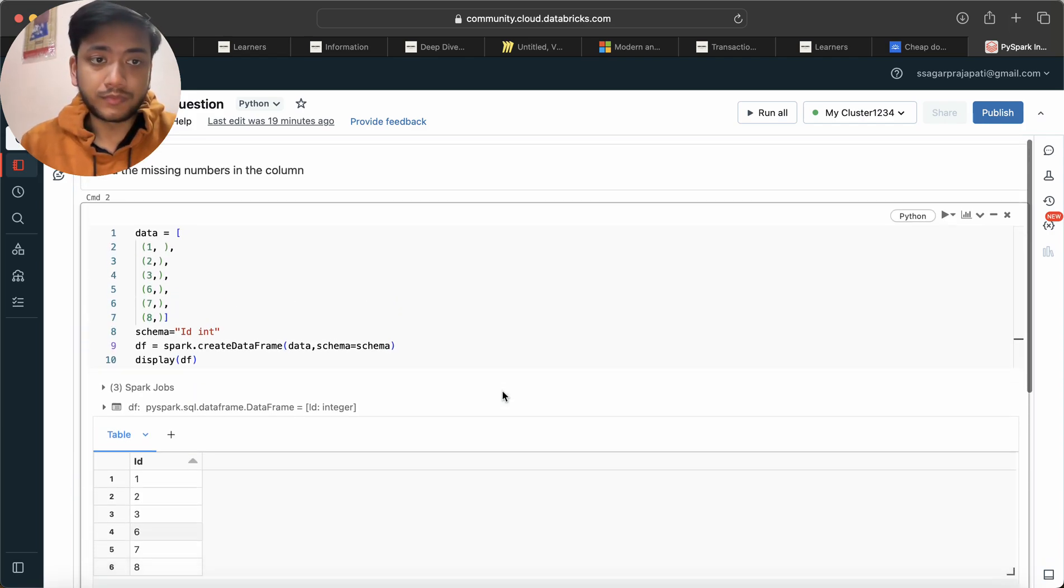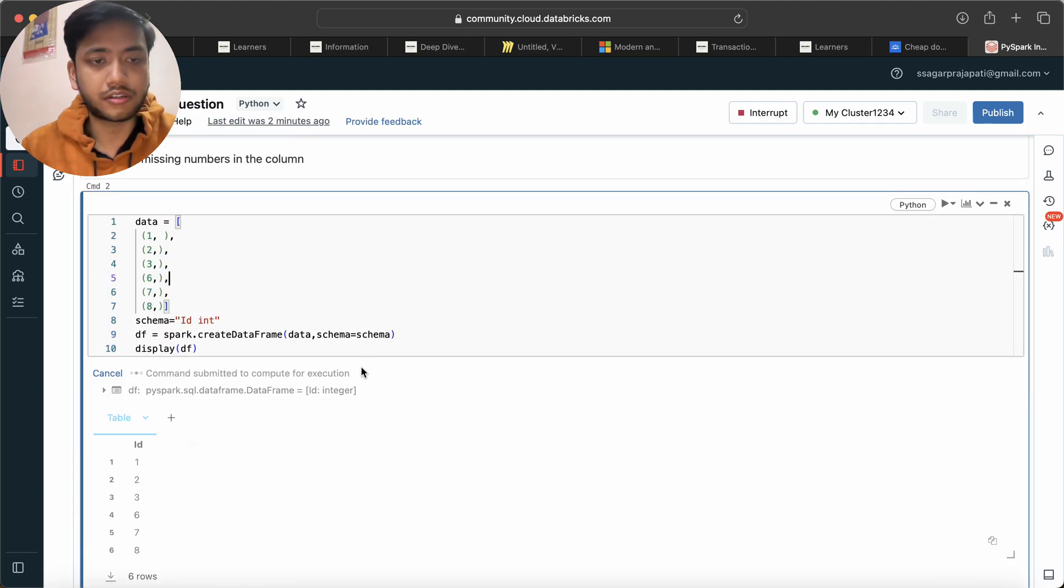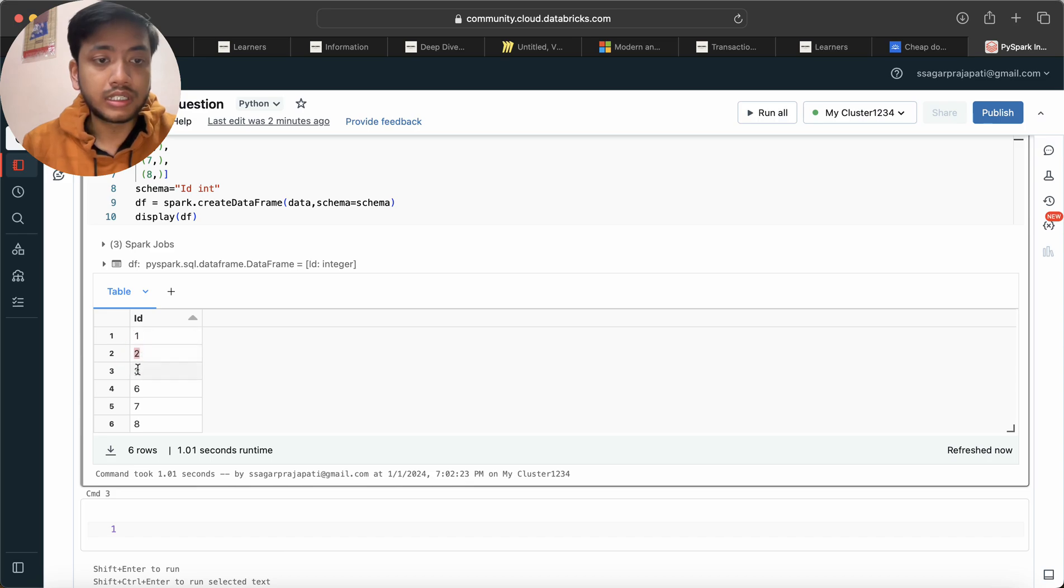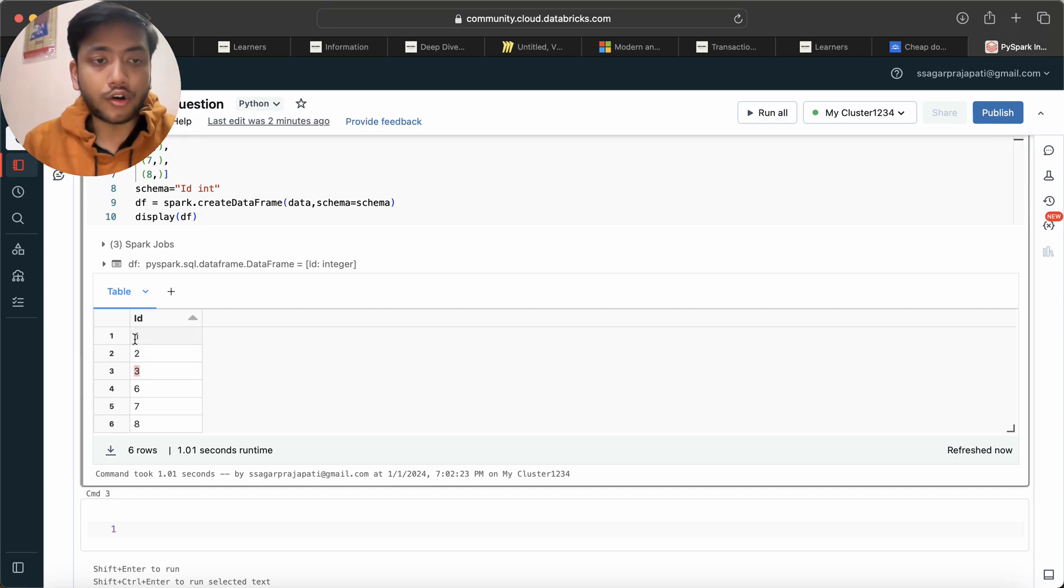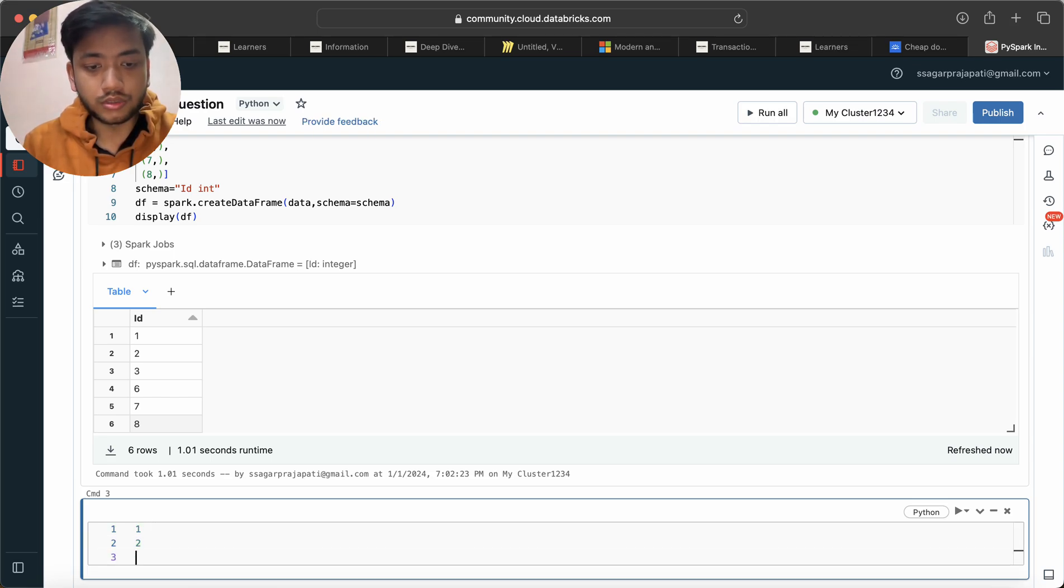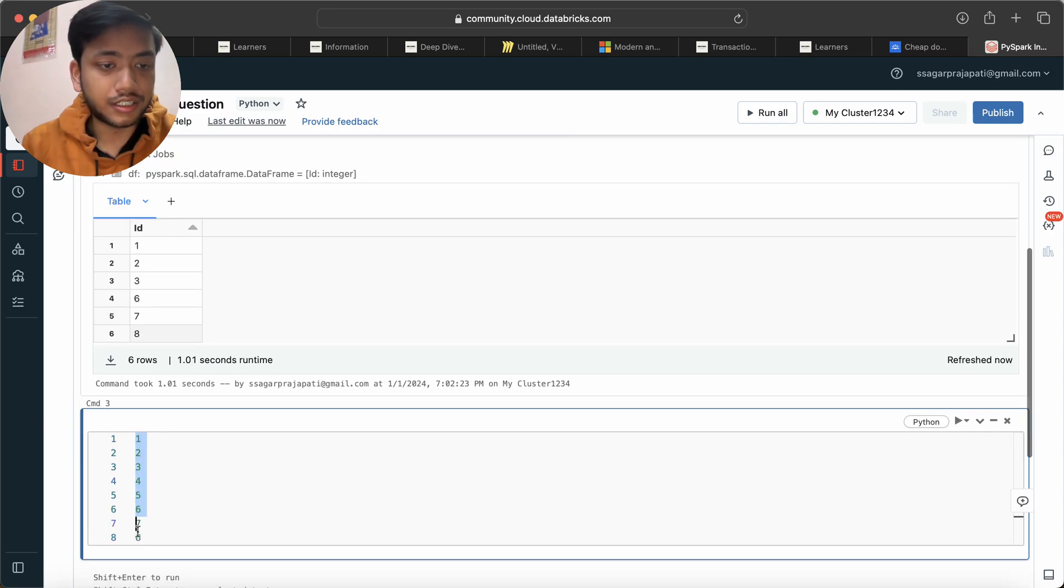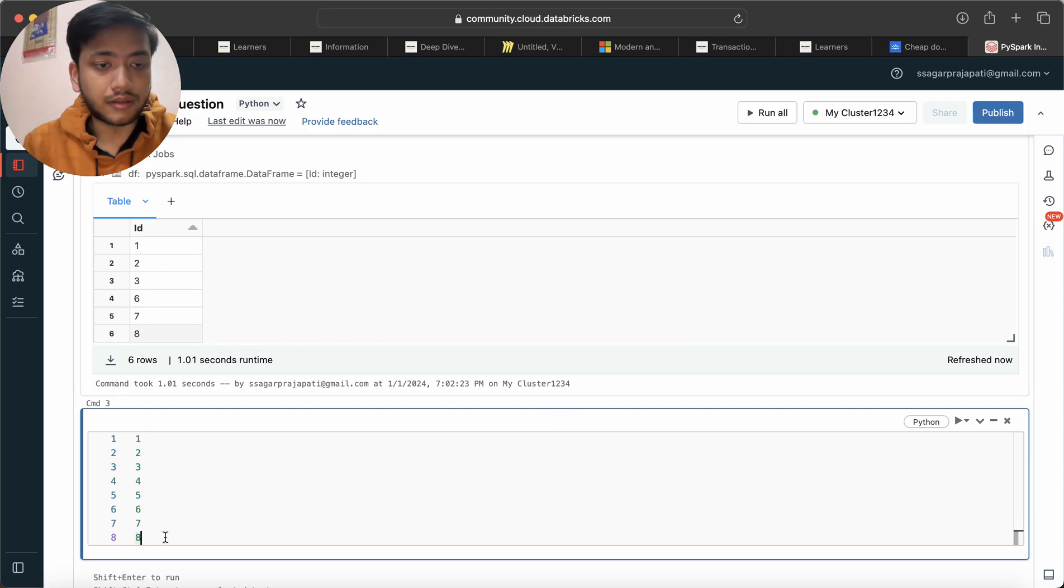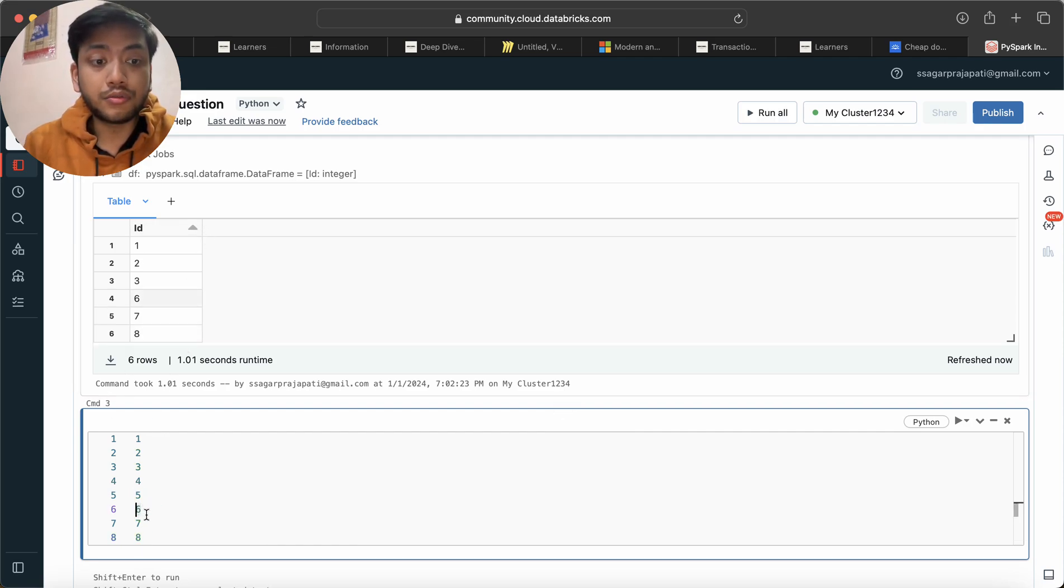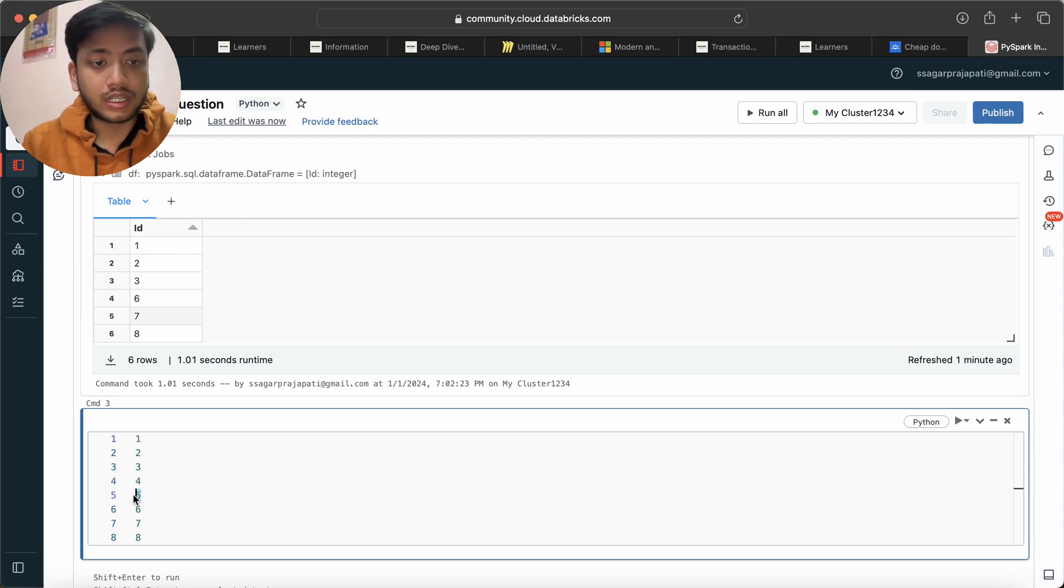So for that we need to write code. I'll just run this statement again. See we have one, two, three, six, seven, eight and we need to find out what is missing. The first way: we can generate a series from starting from one and ends with eight. So I will be generating a series like one, two, three, four, five, six, seven, eight. You can assume this is another dataframe or another table. Now what I will do is subtract - the IDs which are present here. In this table or dataframe we have all the IDs and we want to know which IDs are not present in the second table, so I will do subtract from A to B and then we will receive four and five.